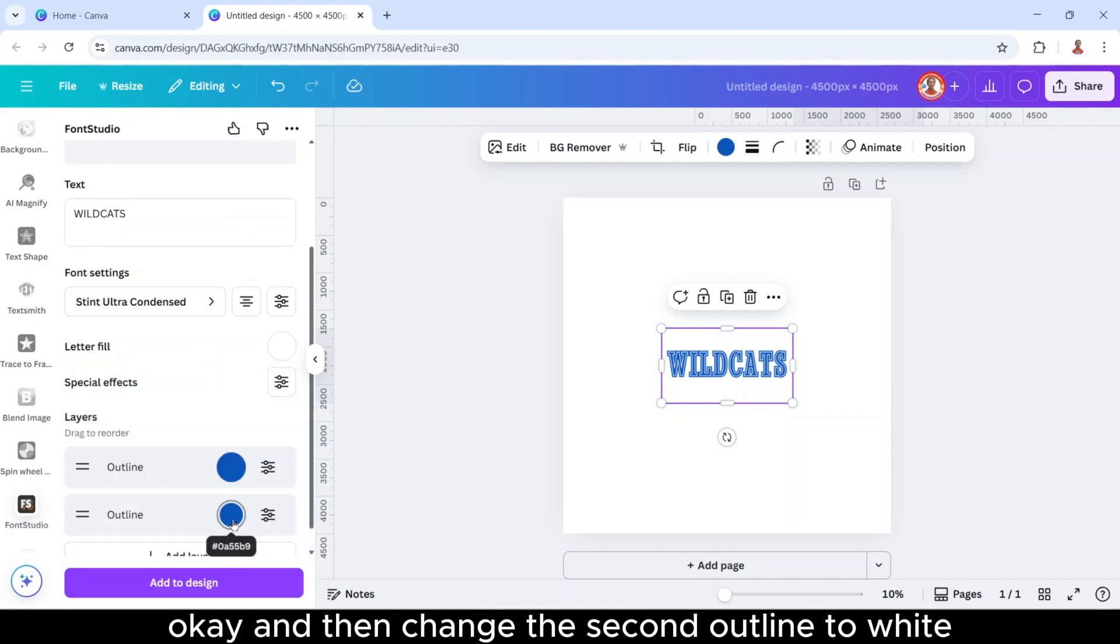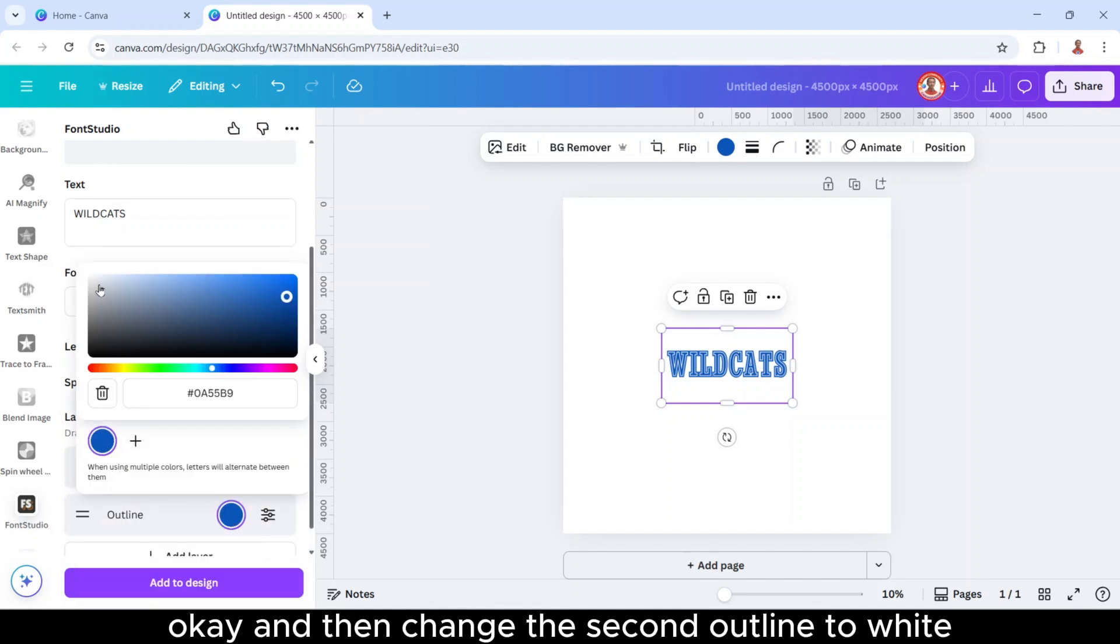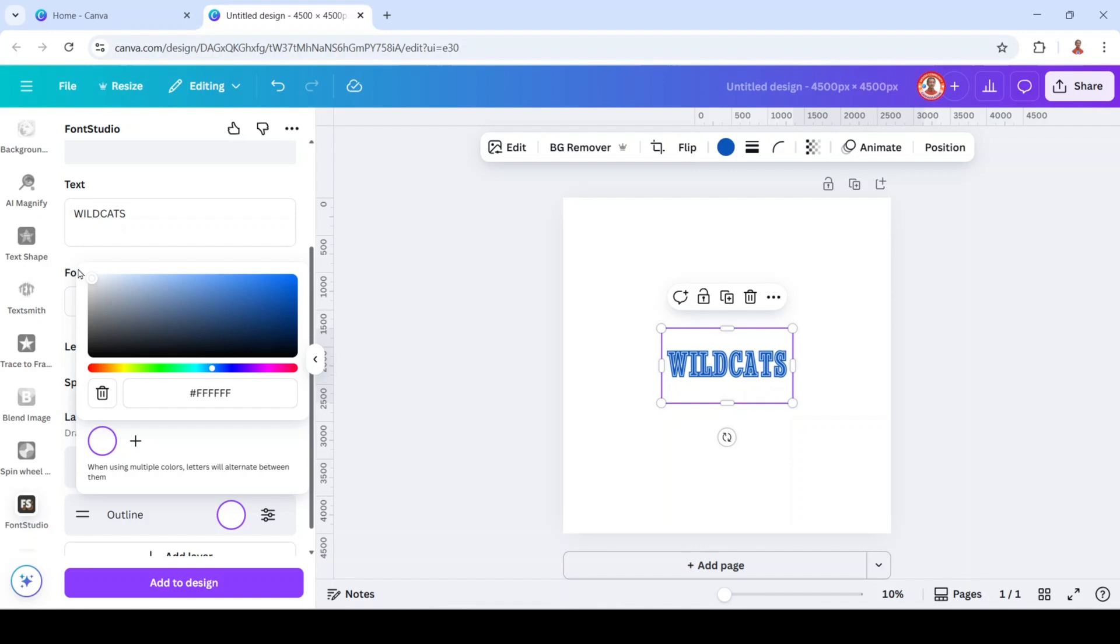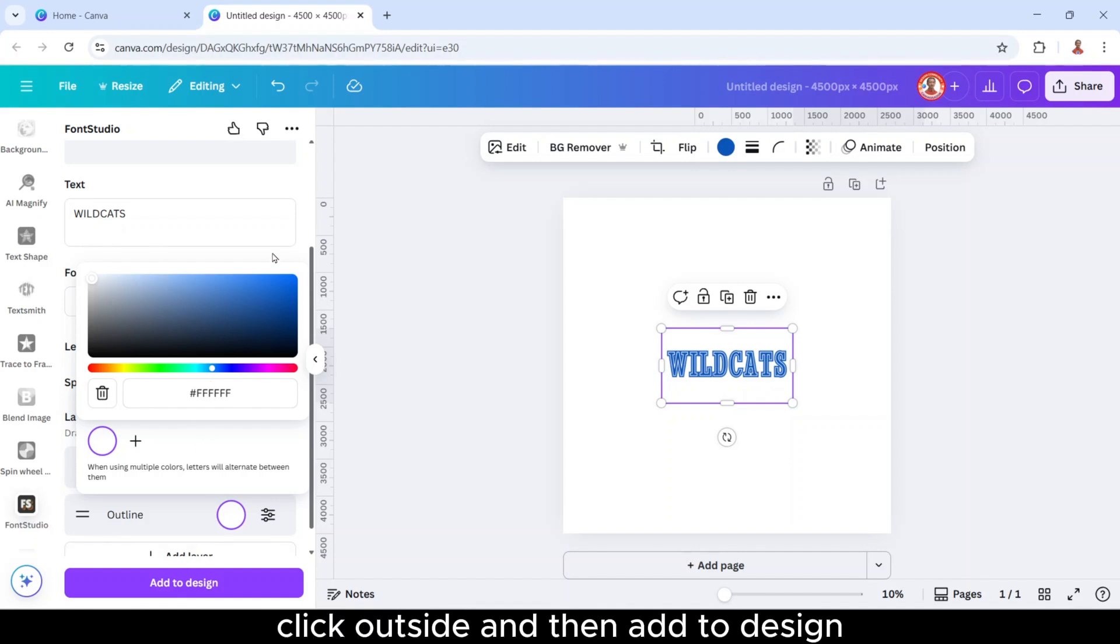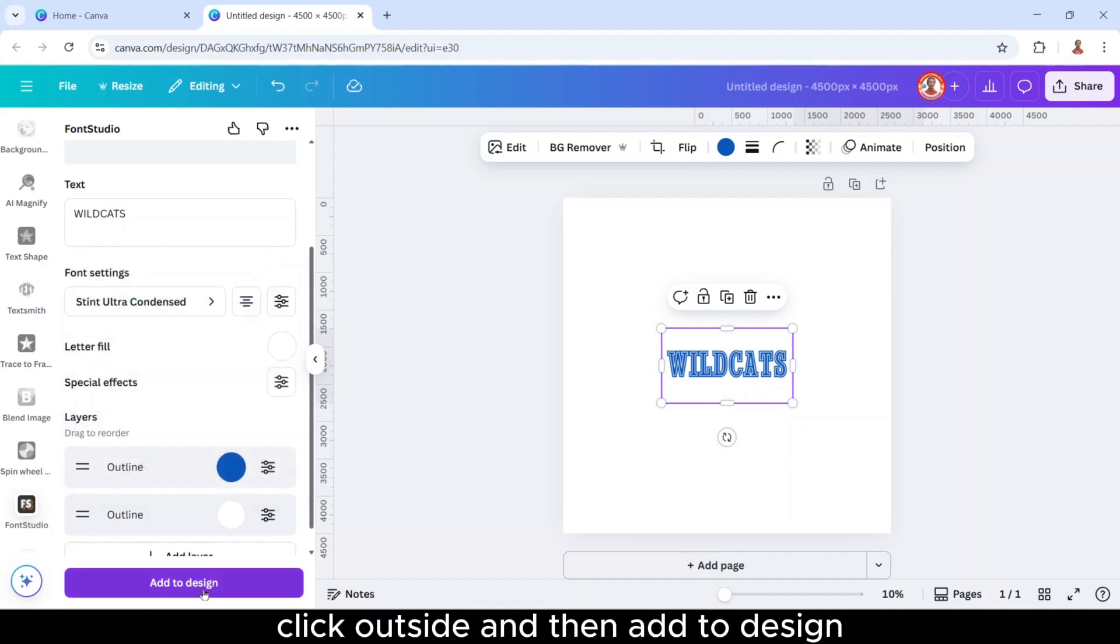Okay, and then change the second outline to white. All right, click outside, and then add to design.